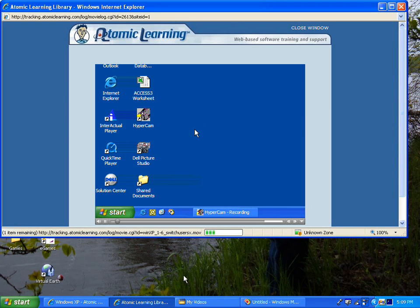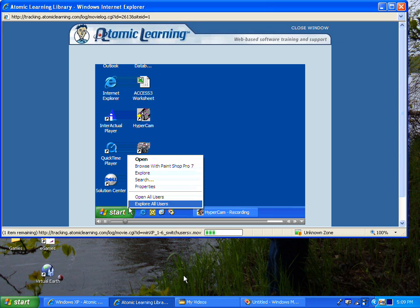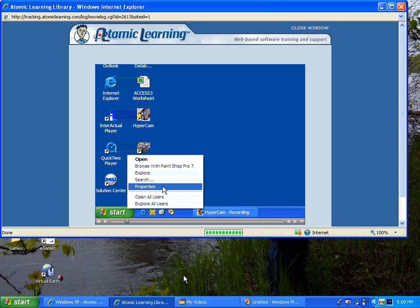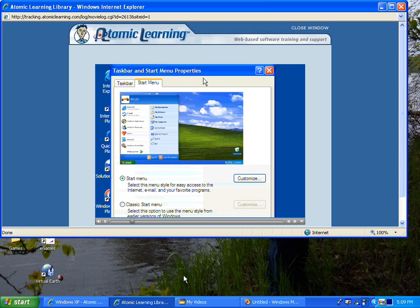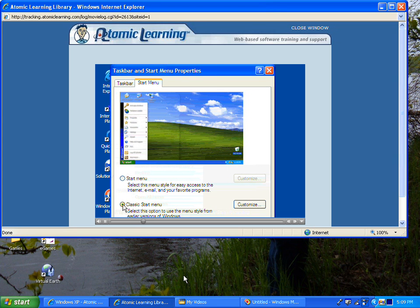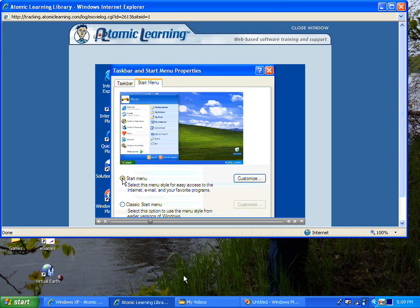I can access the new Start Menu features by right-clicking on Start and selecting Properties. From here I can select which menu style I'd like to use, whether it's the classic Start Menu or the new Start Menu found in Windows XP.